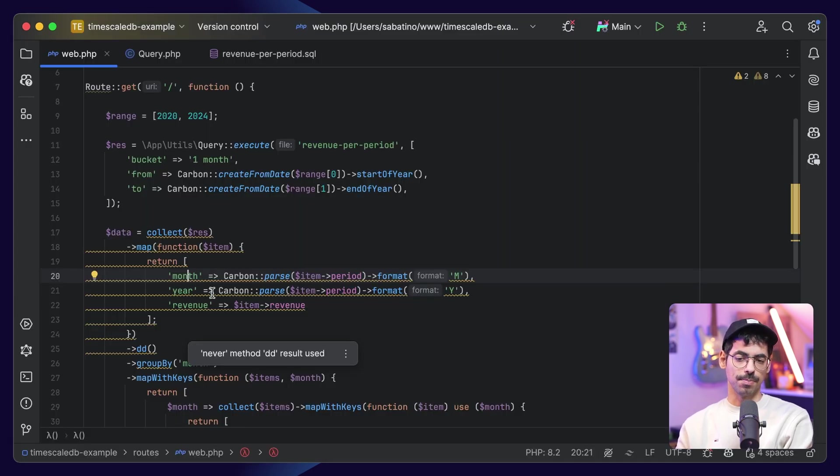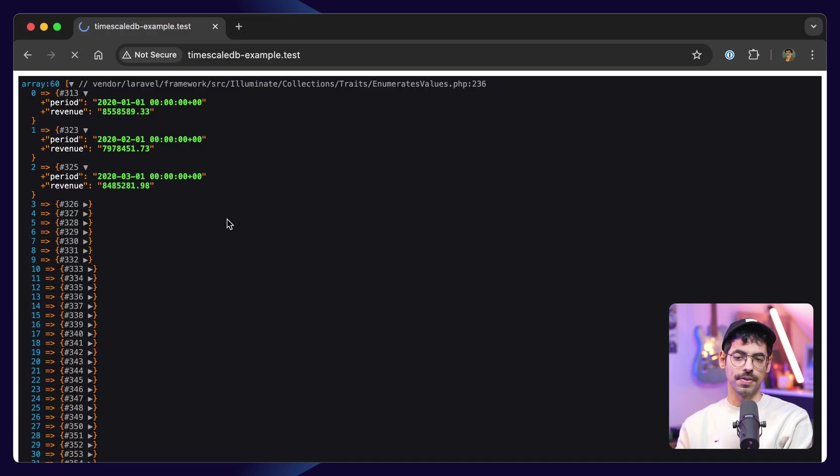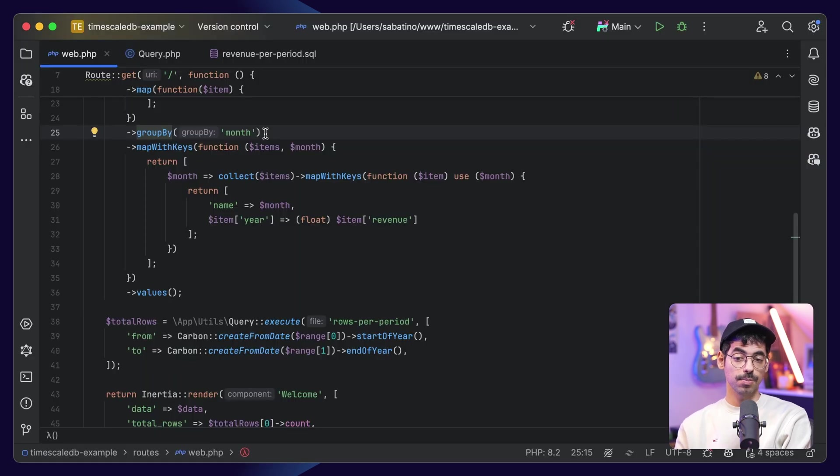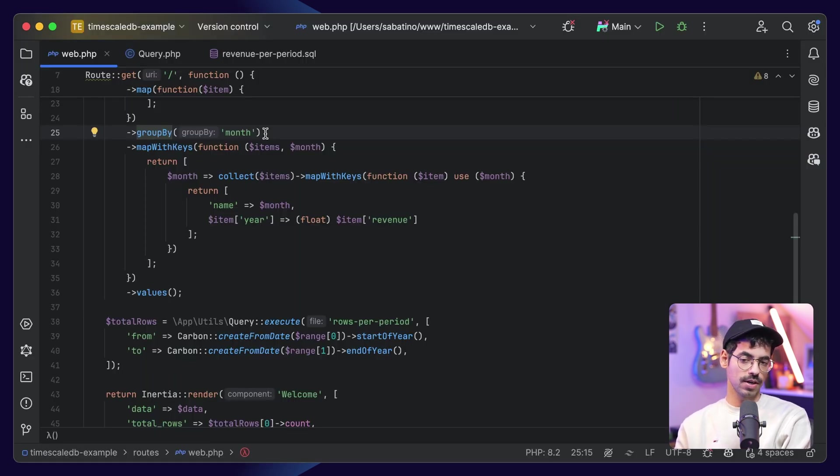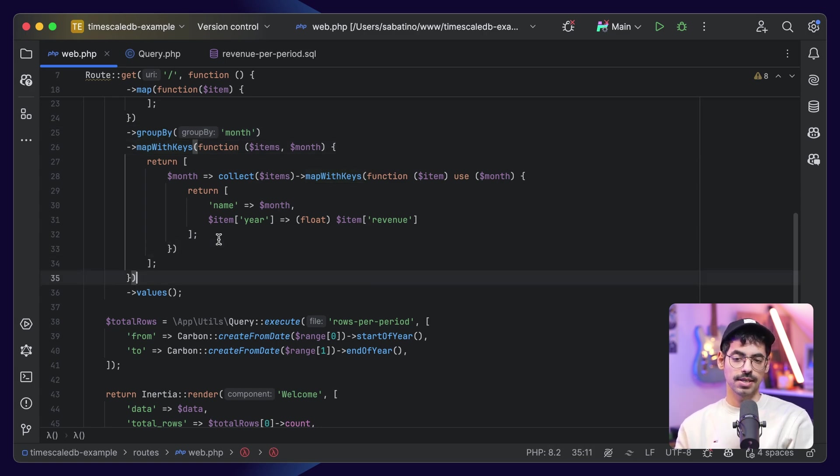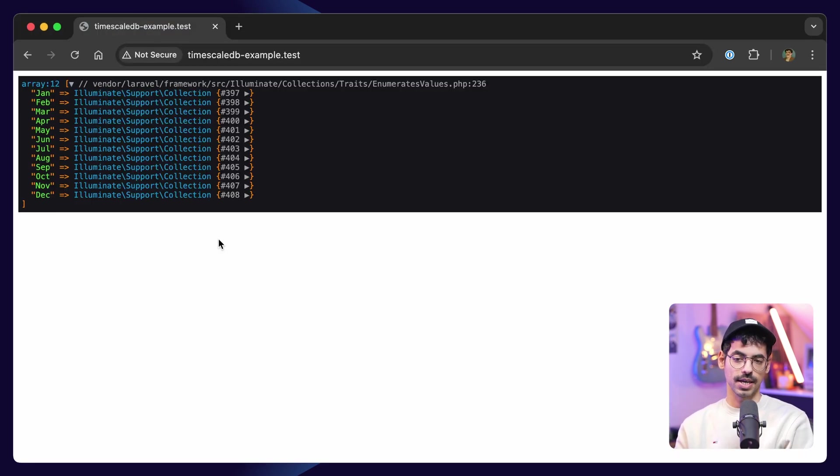Then we will clean up our data a bit. We need the month, the year, and the revenue. If we dump and die, so we get January 2020, and this was our revenue. Next up, we'll group by month, because we need January 2020, January 2021, etc. And in here, we will map our data for displaying in the frontend, and the data looks a little something like this.